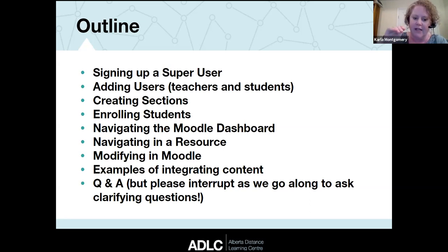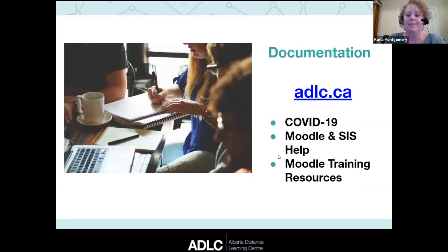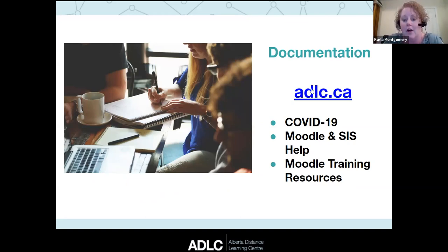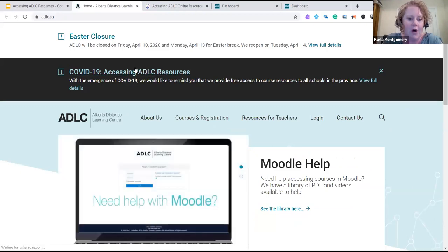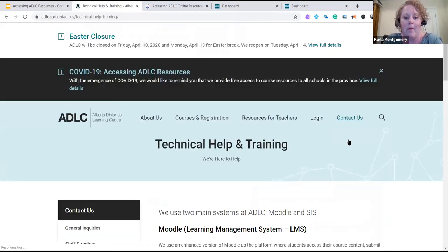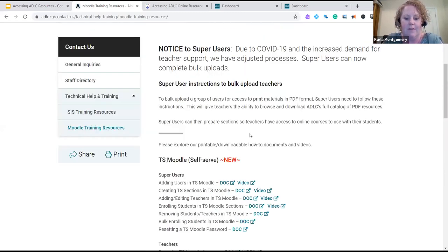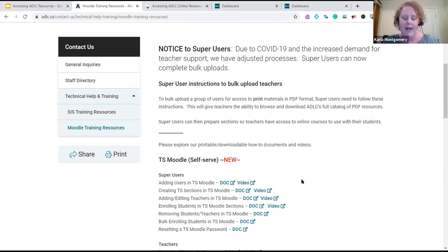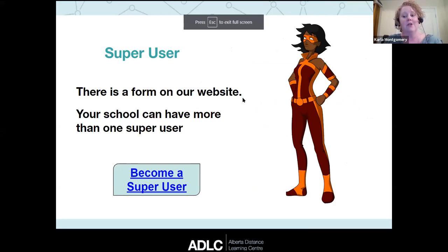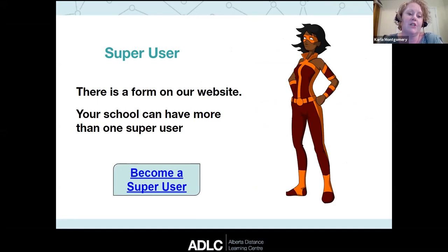Tomorrow we're running a more advanced session looking at Moodle resources in more depth. You don't need to madly write everything down — all of this is on our ADLC website. Key areas on the website are the COVID-19 Moodle CIS help and Moodle training resources sections. Under 'Moodle and CIS help' you'll find all the documents and videos walking you through setting up teachers, students, and sections. The first step is making sure your school has a super user.